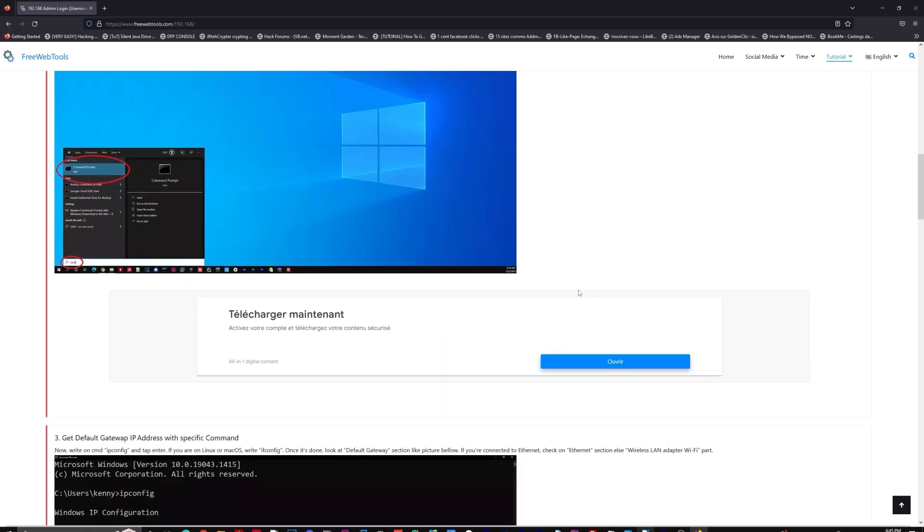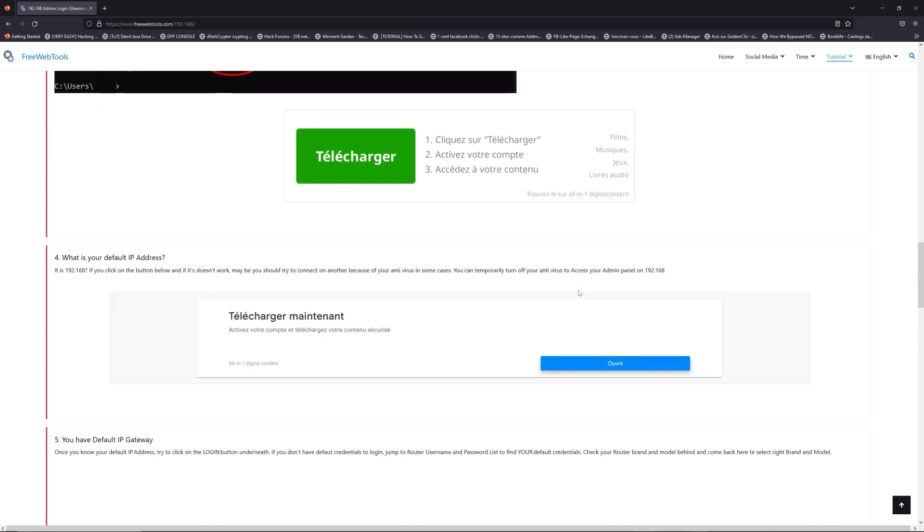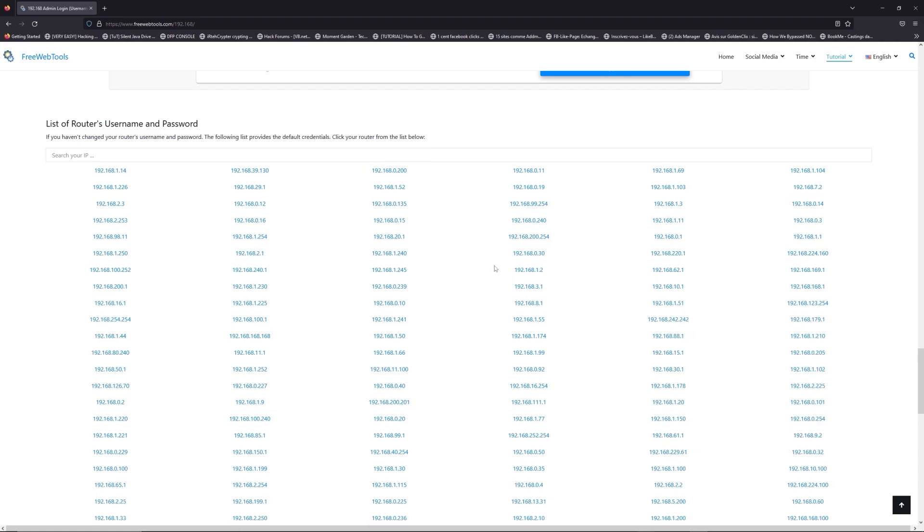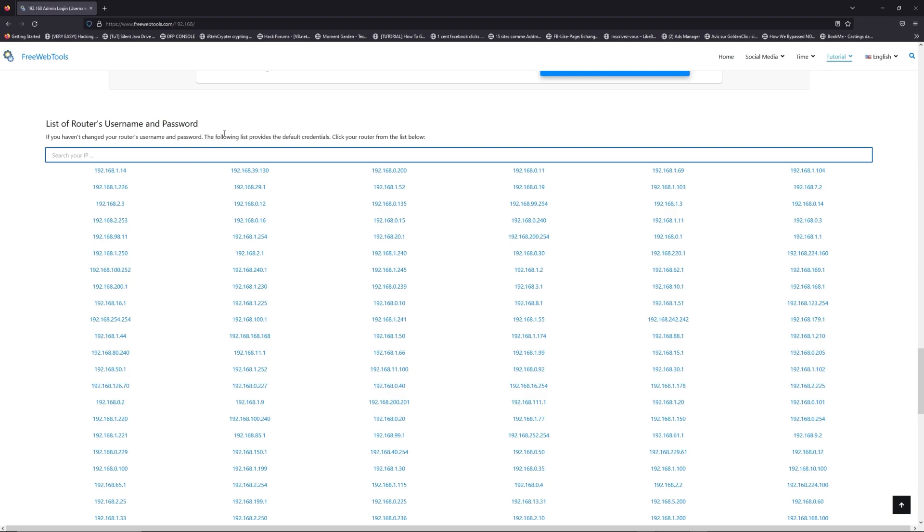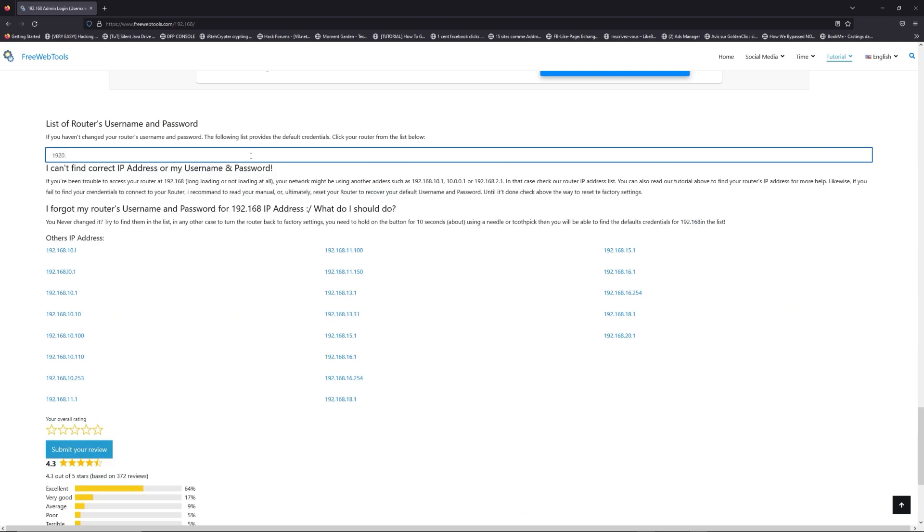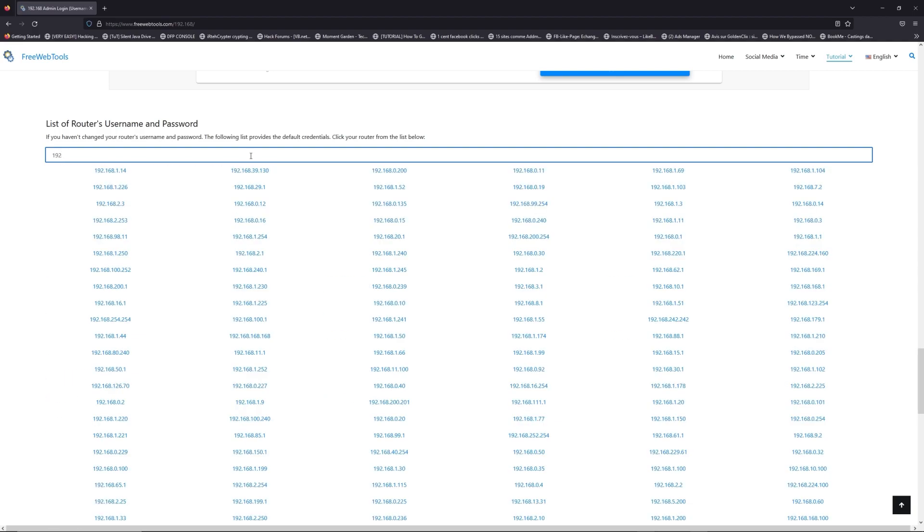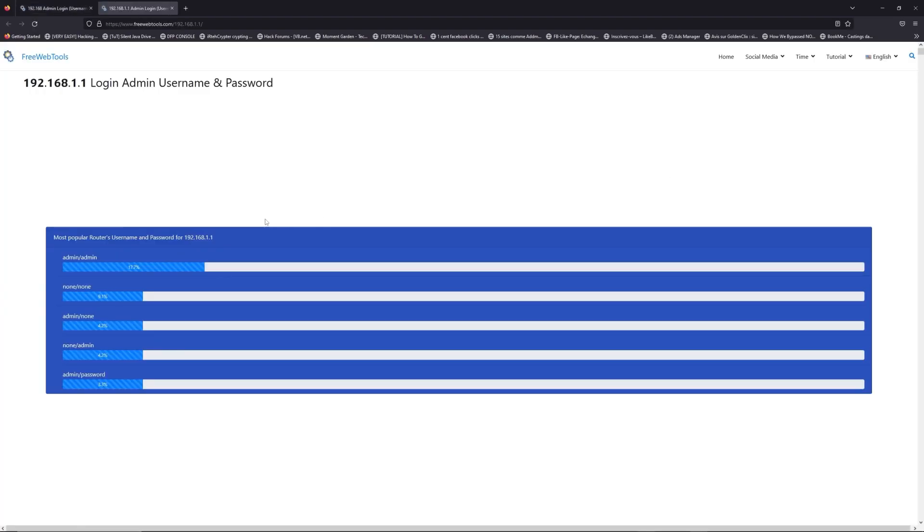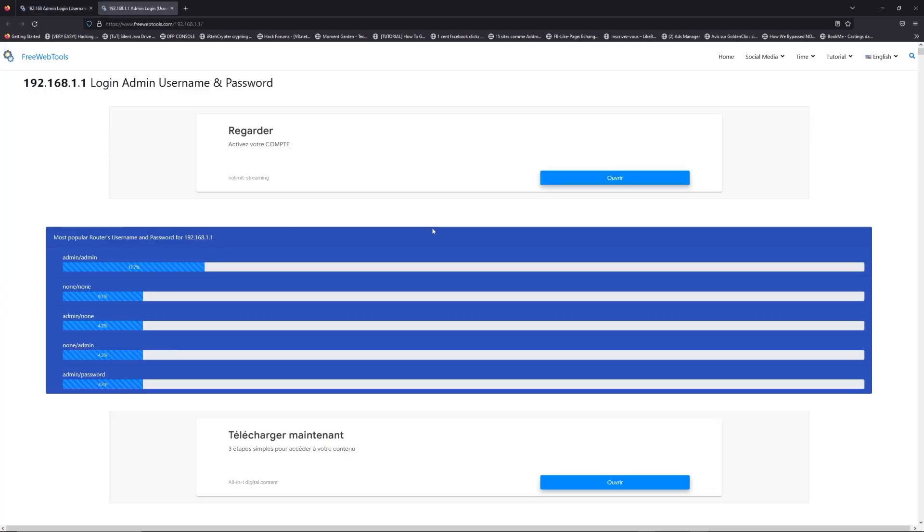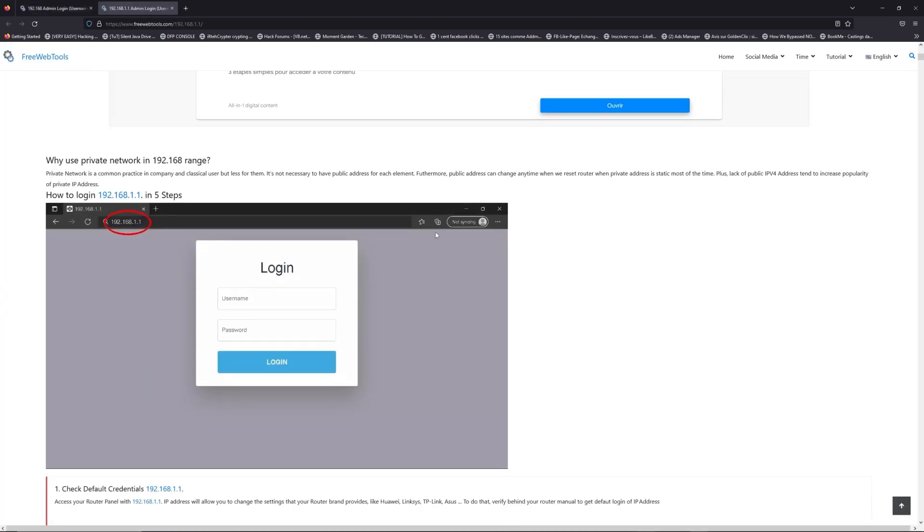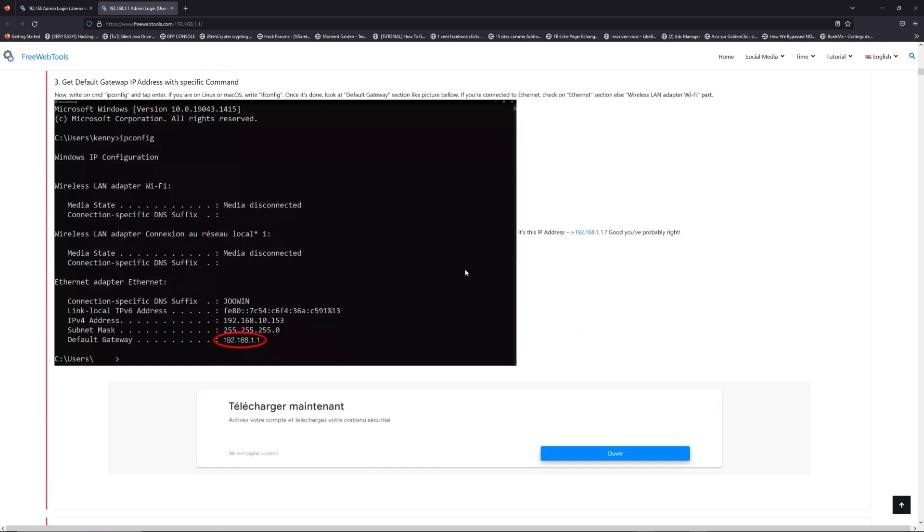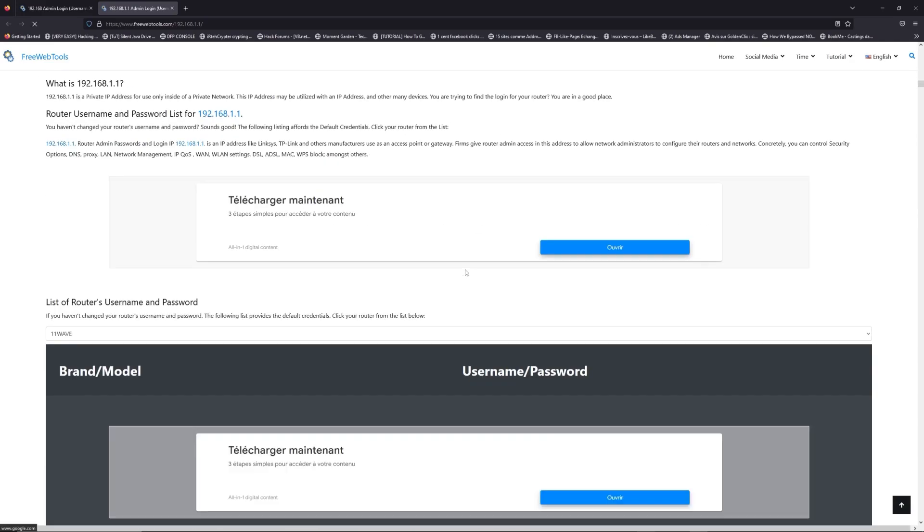Once you know your default IP address, click on the link in the description if you don't know your default credentials to login. You are on freewebtools.com, so jump to your router username and password list to find your default credentials. If you don't know your router brand and model, check behind your router and go to the link in the description on freewebtools.com.